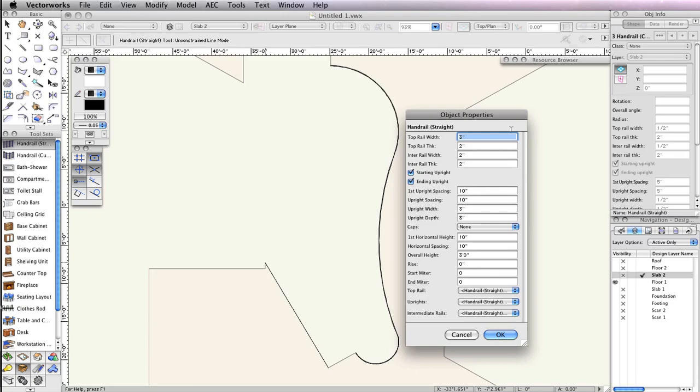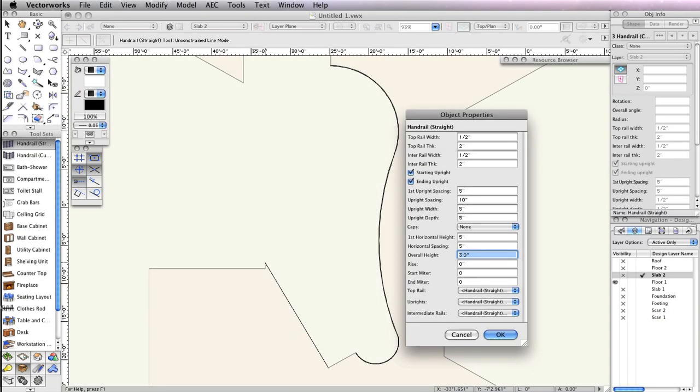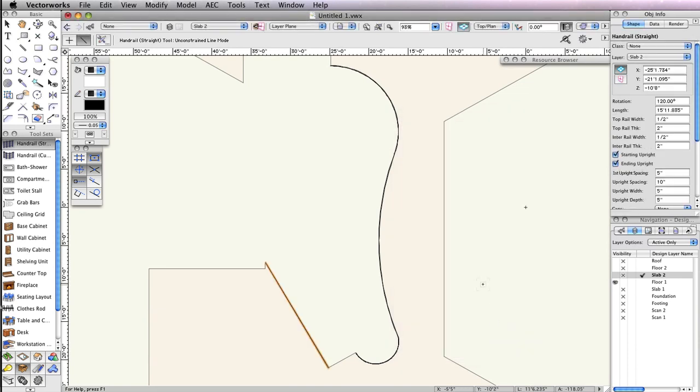Then, configure the handrail in the Object Info palette to match what is shown here. Don't forget that once the straight handrail is complete, to change the Z height in the Object Info palette to 0. And now the handrails are complete.